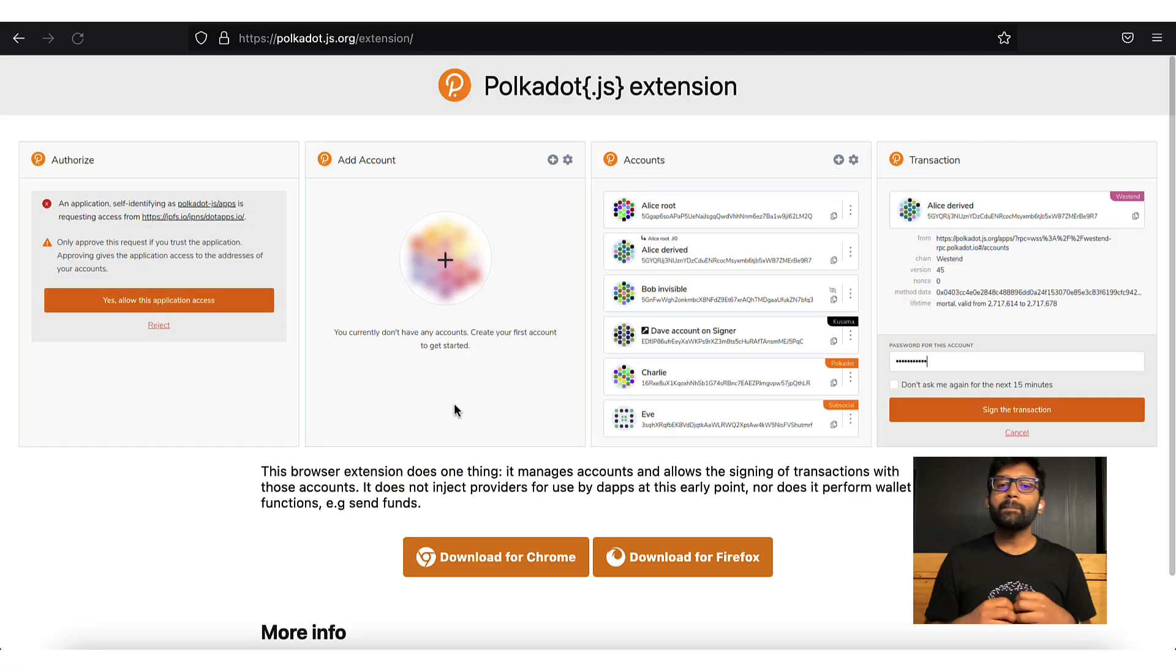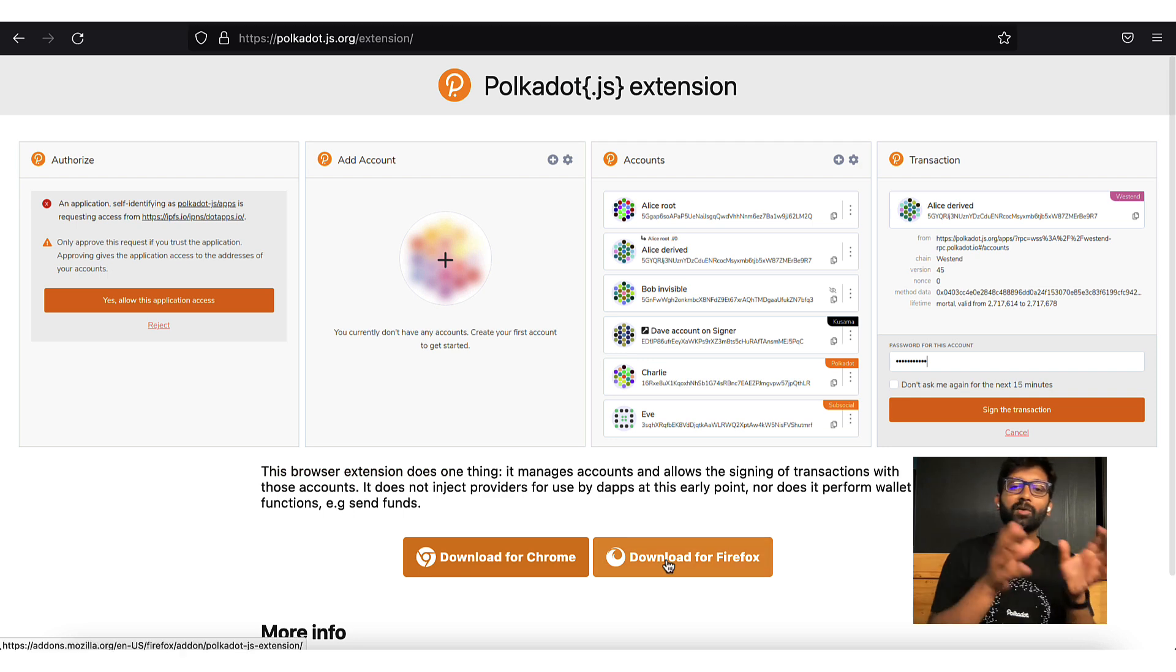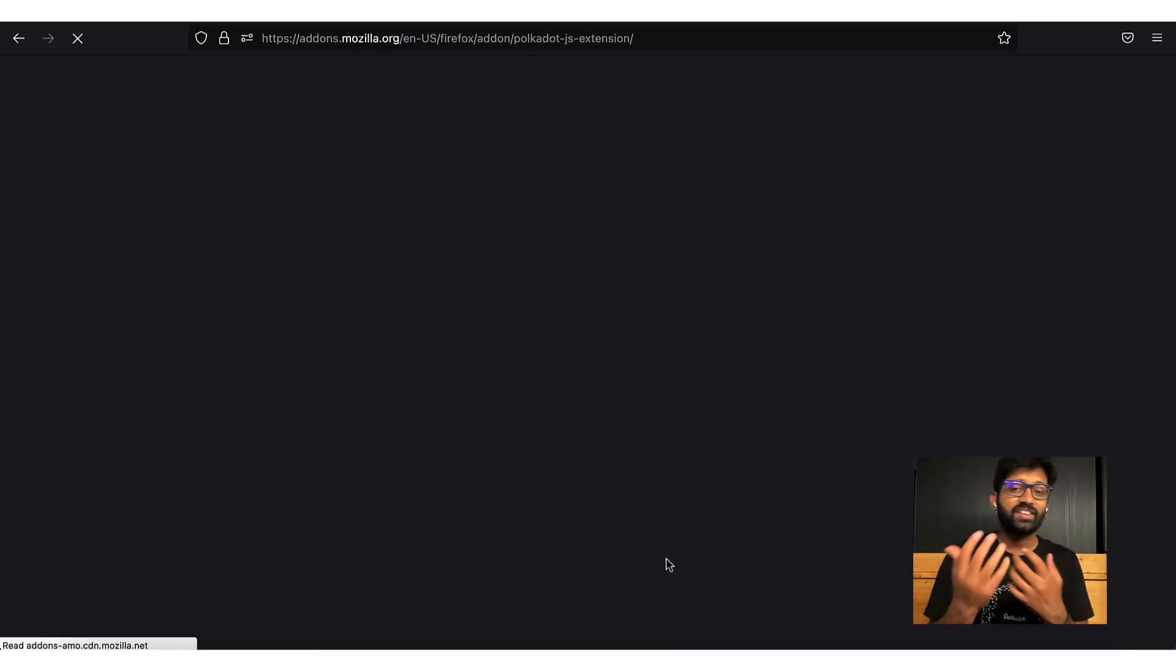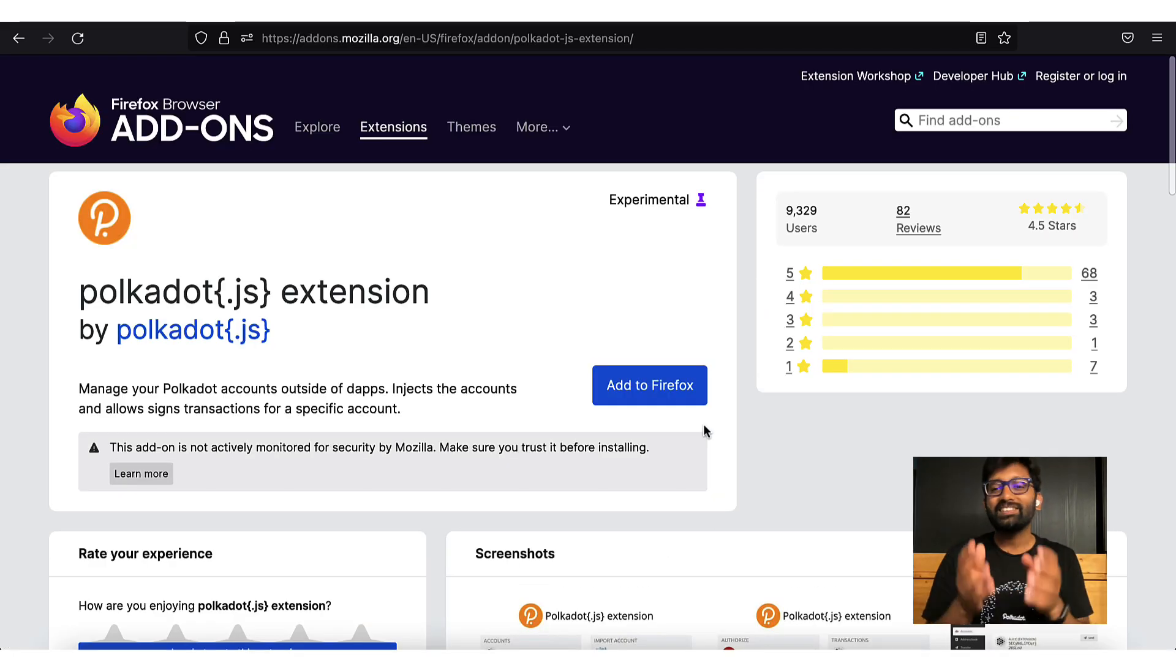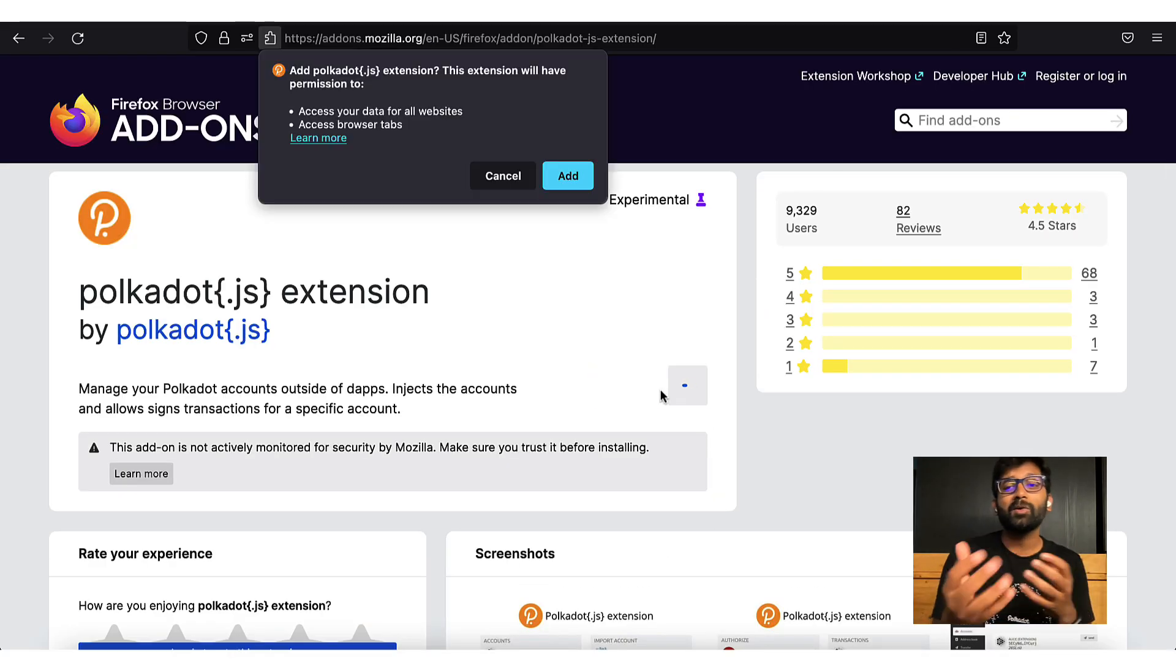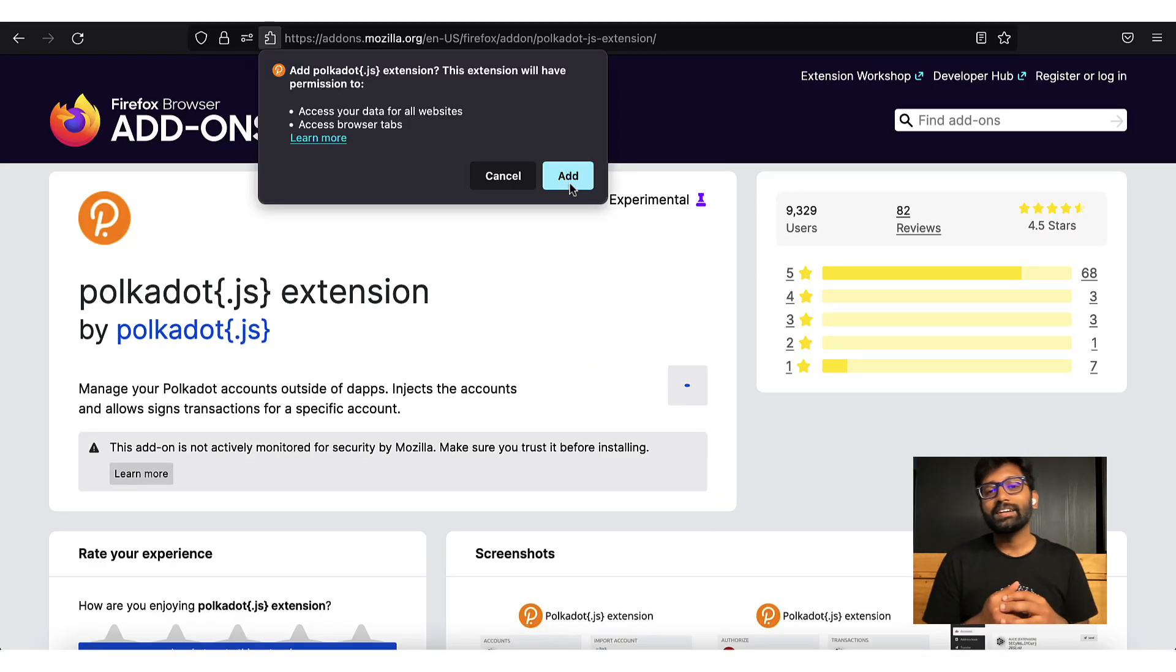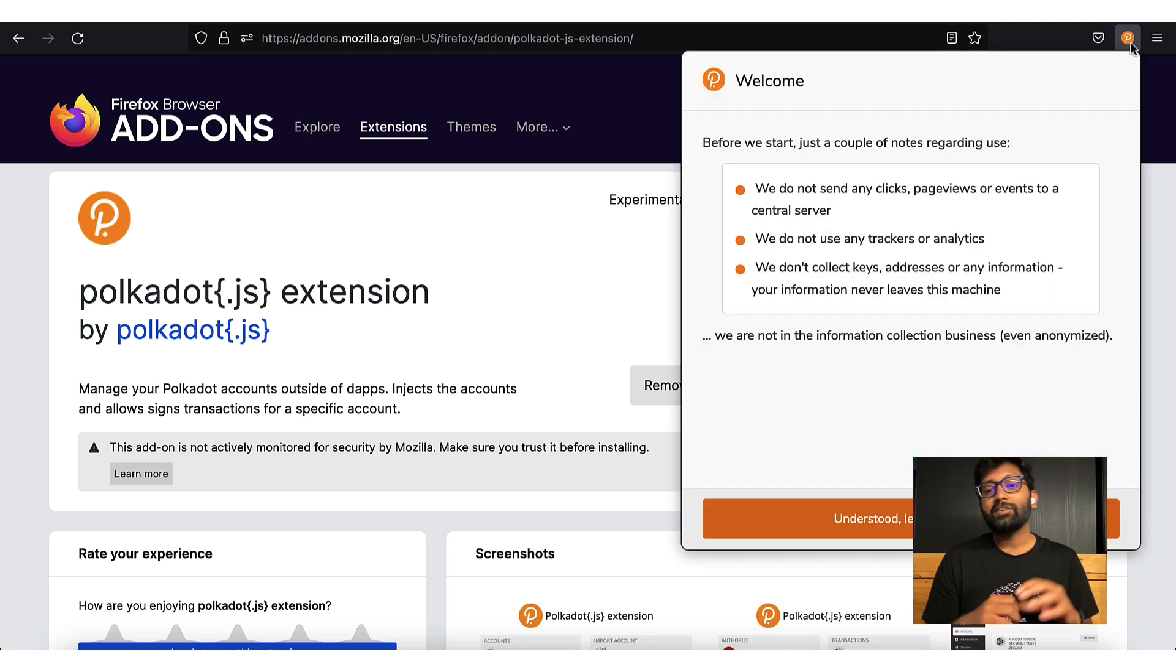First things first, make sure you have the Polkadot JS browser extension installed on your browser. When you use it for the first time,